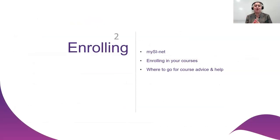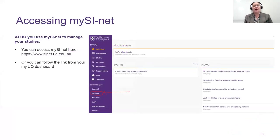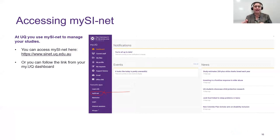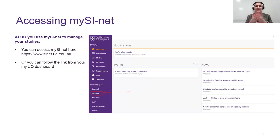In the enrolling section, we'll talk about mySInet, enrolling in your courses, and where to go for course advice. To access mySInet, go directly to the website or follow the link on your UQ dashboard — the easiest way to find the dashboard is to scroll to the bottom of any UQ page and click the link under 'Current Students'. From the dashboard you can access mySInet, which takes you to a range of supports and platforms.